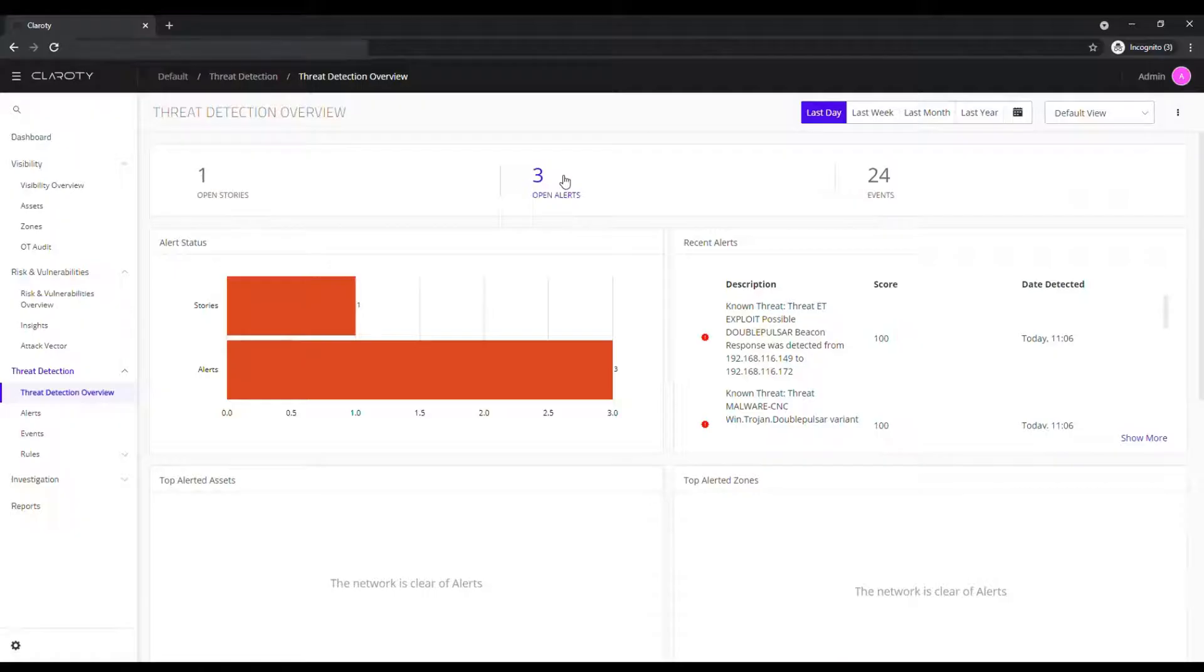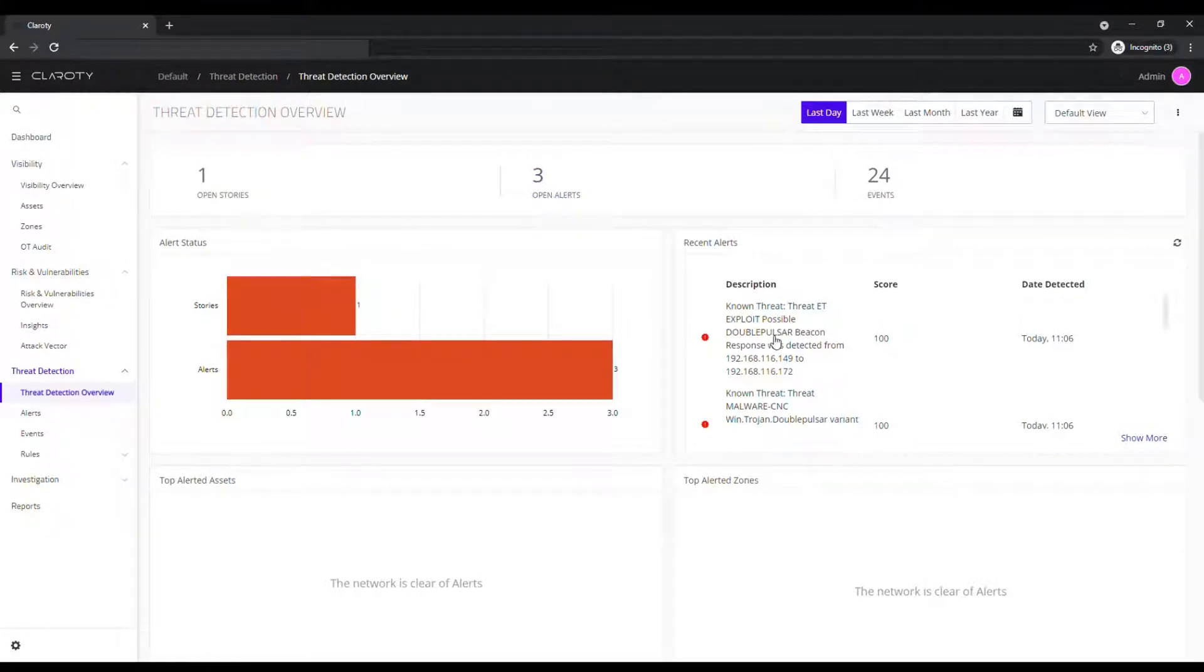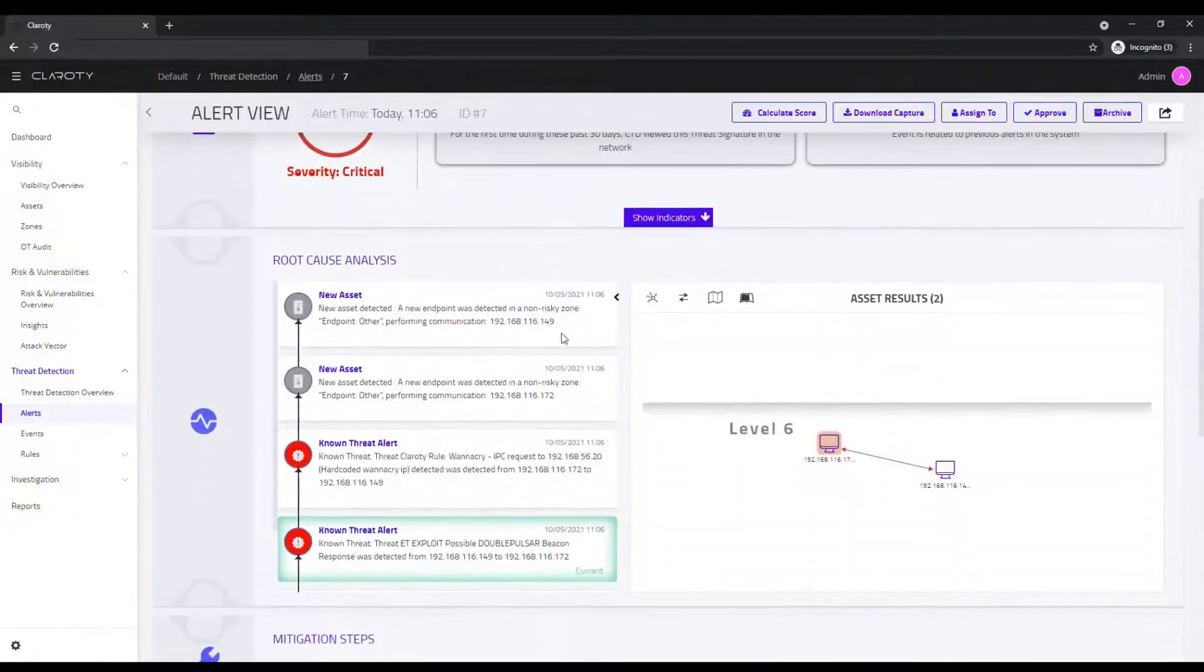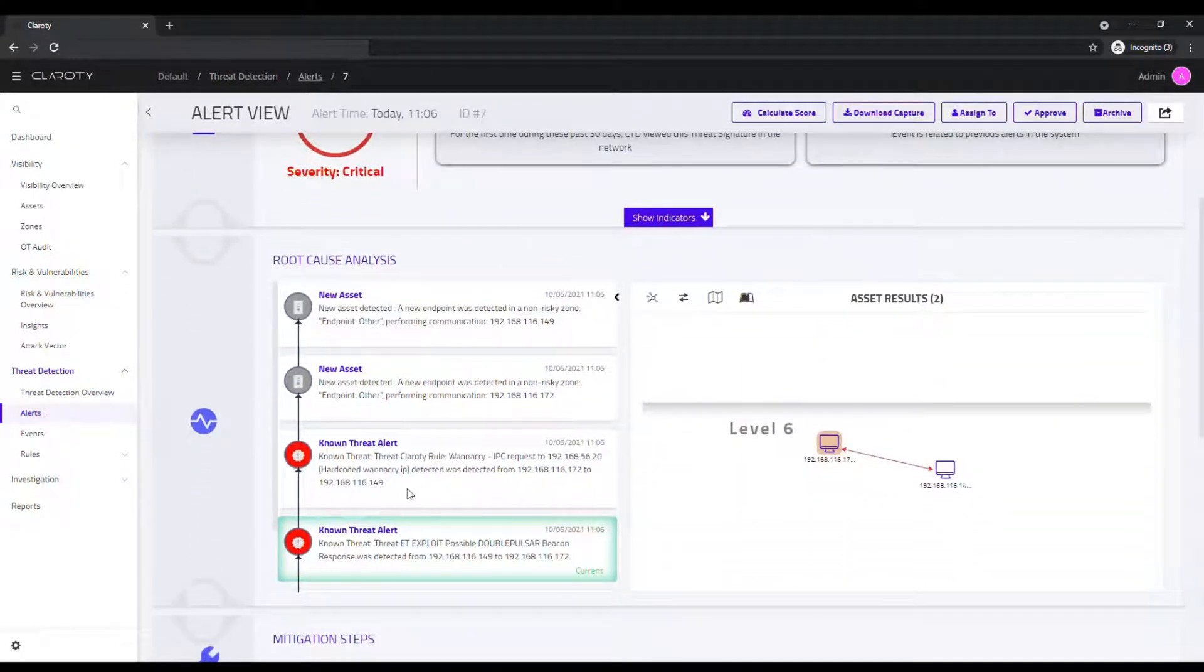Let's go over to our continuous threat detection system from Clarity to see what might be the cause. And yeah, there's threats already in play on our network that are probably caused by that laptop being plugged in.